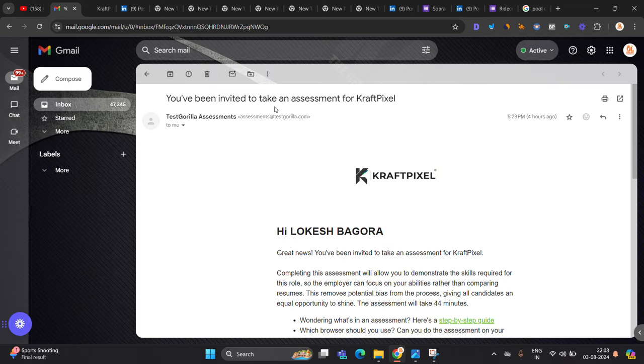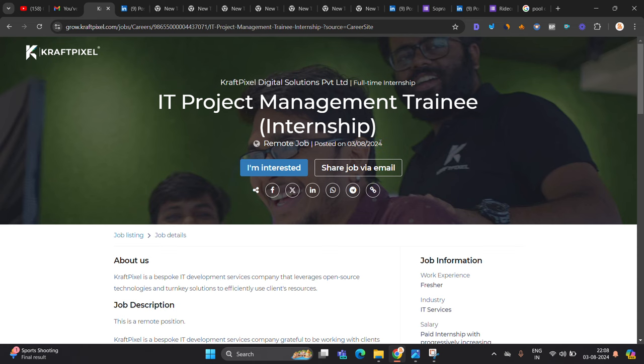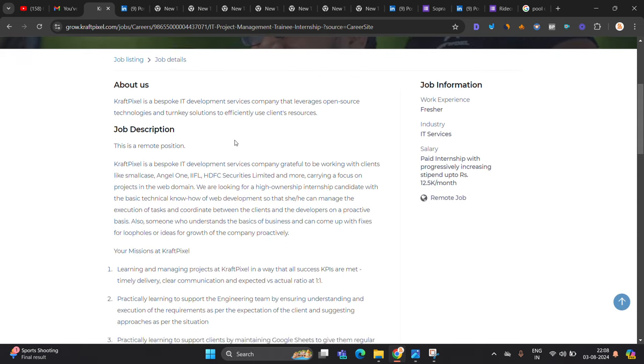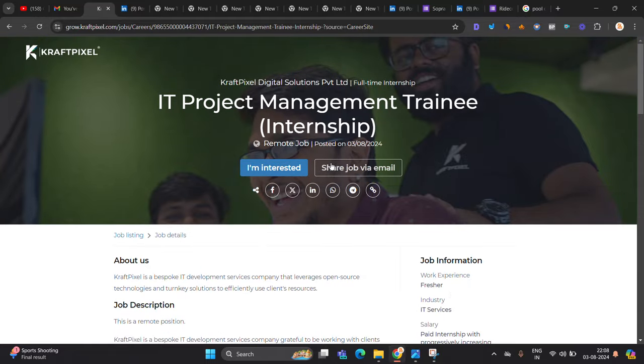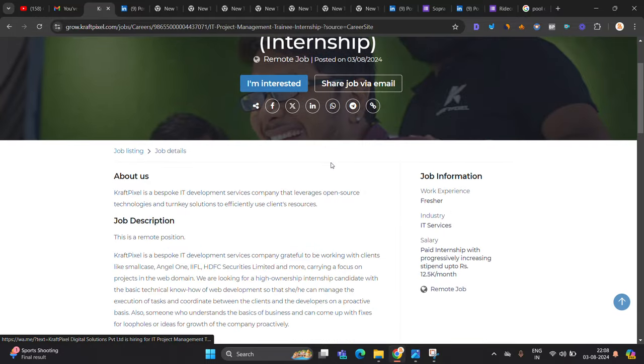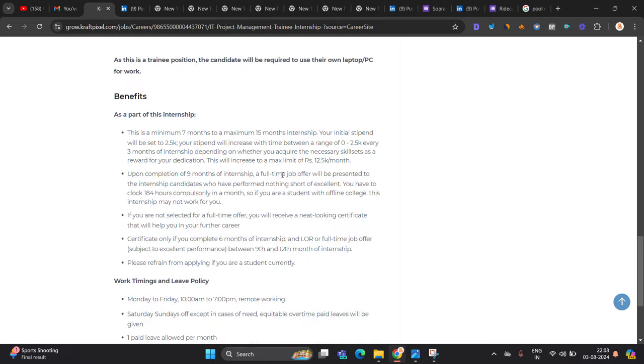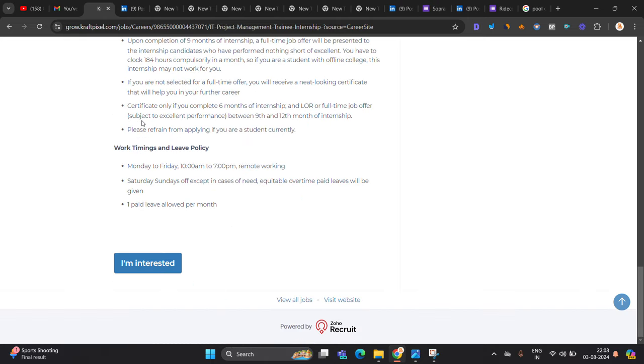You can see on my screen that you have been invited to take an assessment for Craft Pixel. Hi Lokesh, you have been invited. This opportunity is posted today. It is a remote opportunity work from home, and this is a paid internship. Everything is mentioned there.